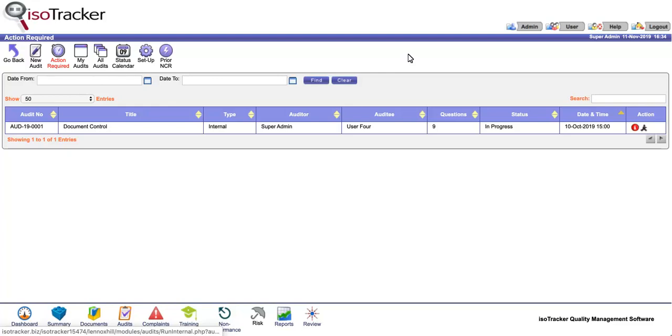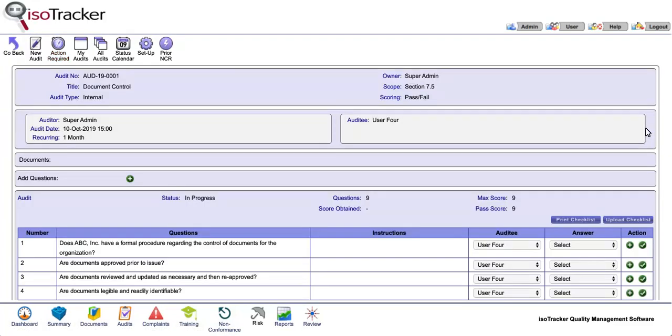Click on the running man icon to start. This will open the run audit page.